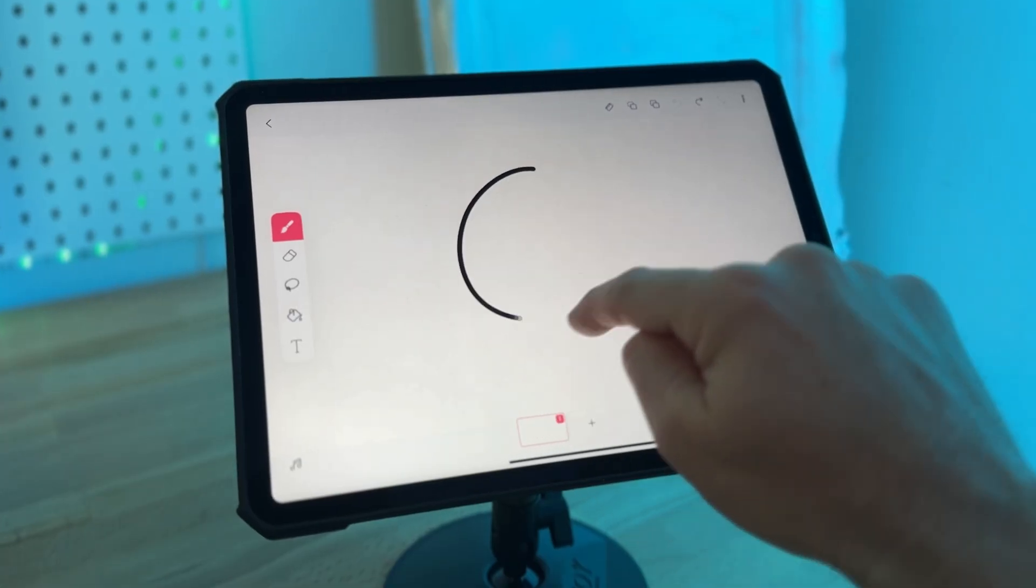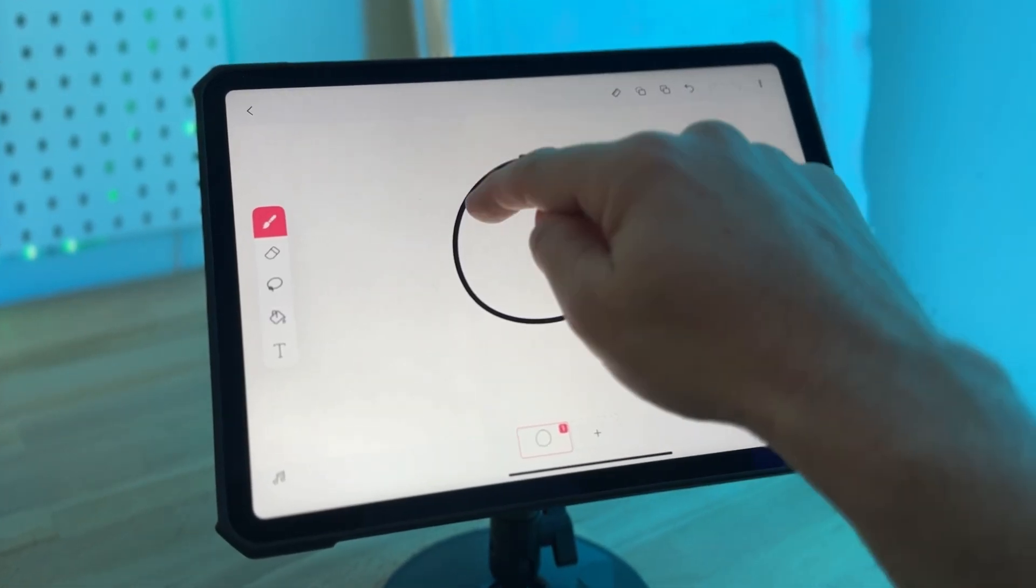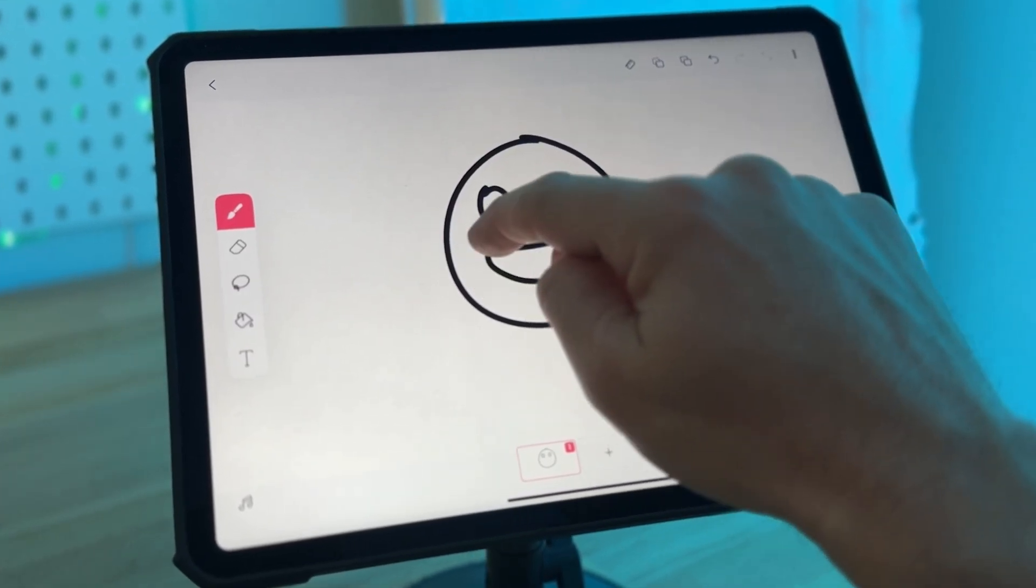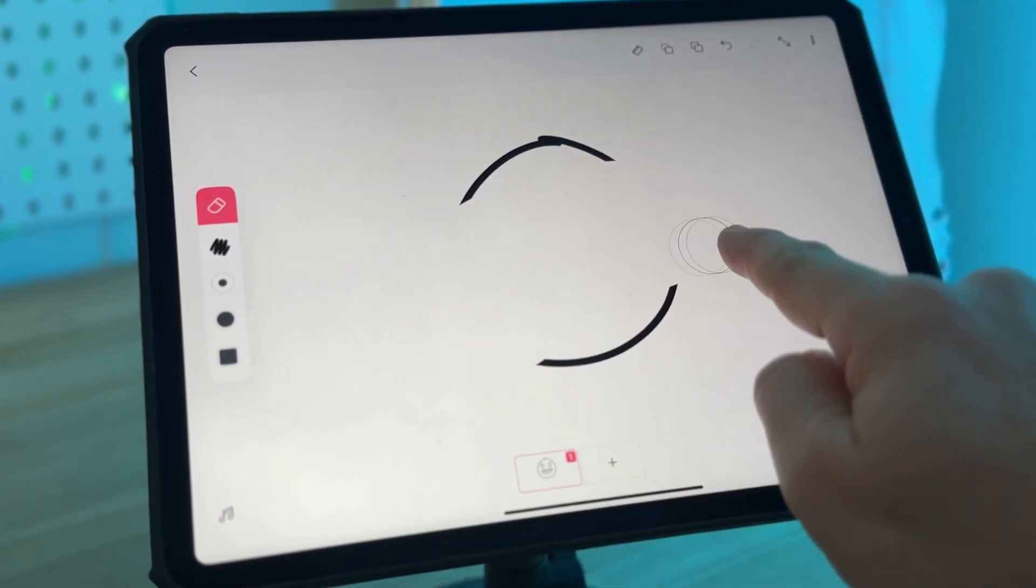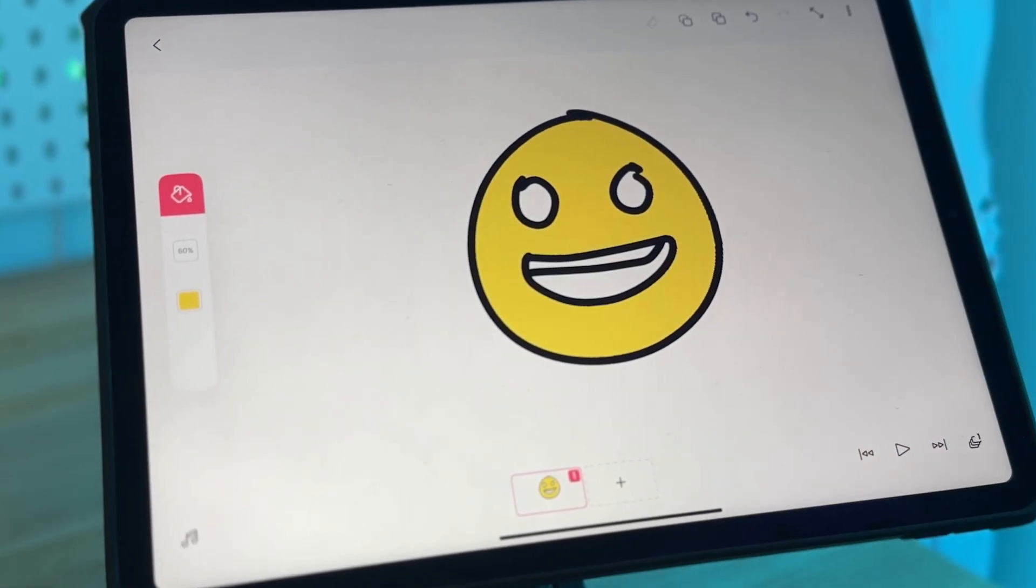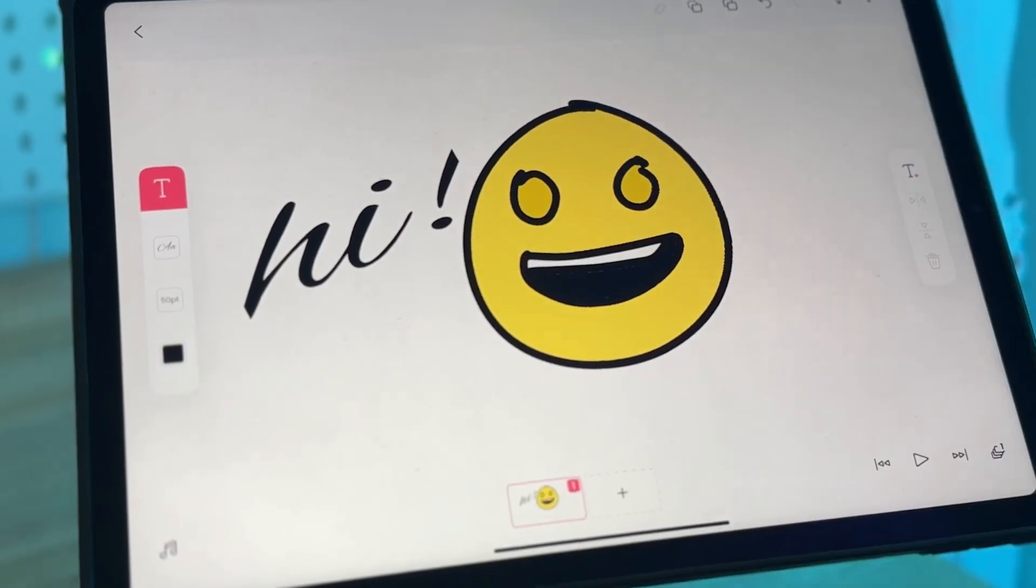So by the end of this video, even if it's your first time in Flip-A-Clip, you'll be able to draw, erase, move, fill, and create text.